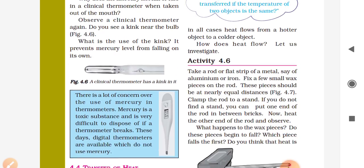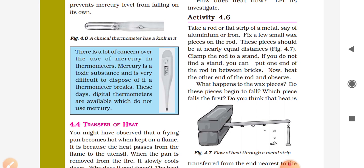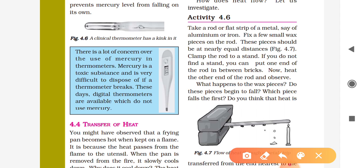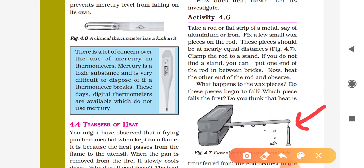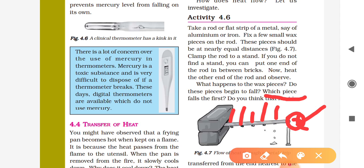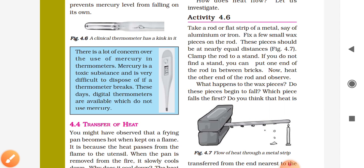Now you can see here one activity. Take a rod or flat strip of metal, maybe aluminum or iron. Fix a few small wax pieces on the rod at nearly equal distances. You can observe that due to the heat passed from one end, it melts down the wax slowly and the melting reaches near to the other end. That means the heat given at one end transfers to the end point of this strip.